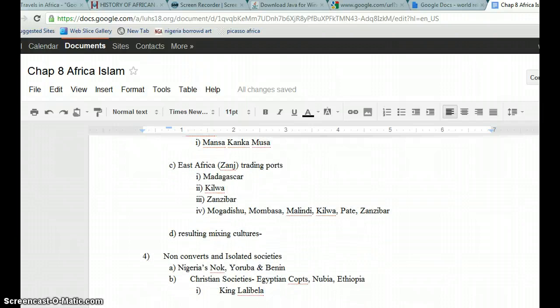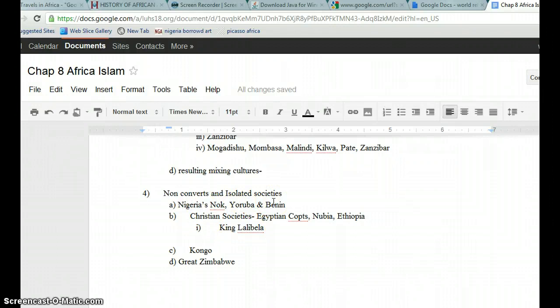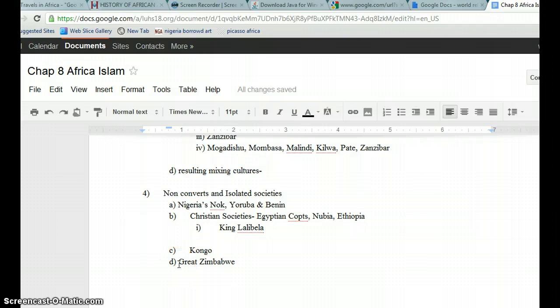Noc, Yoruba, and Benin remain isolated and do not become Islamic. Ethiopia does not become Islamic. And then you have Central Congo, which does not convert, and Great Zimbabwe, which is, in your book, they actually have some really interesting information on Great Zimbabwe, so I checked that out.